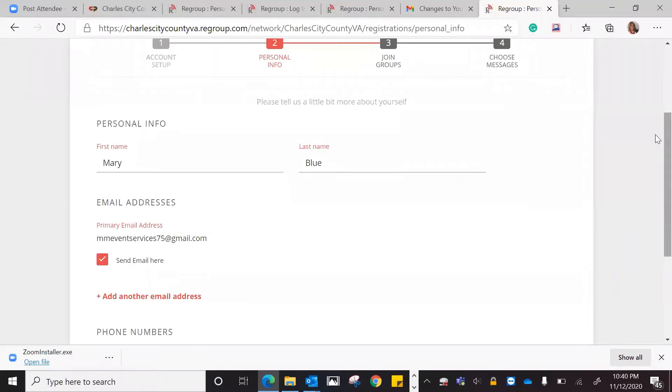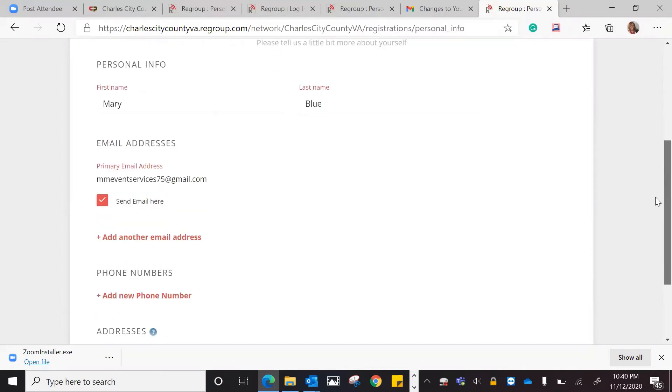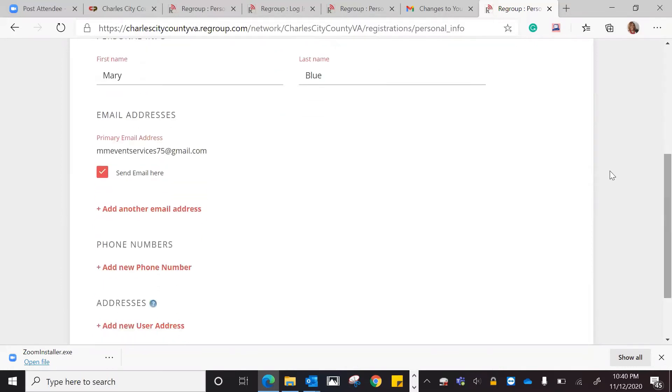Now we're at the point where you're going to enter in your personal information. As you can see, the first and last name have already been put in because this is where you left off at. Your email address is still going to be there. If you want to add another email address, that's up to you, but you only need one.